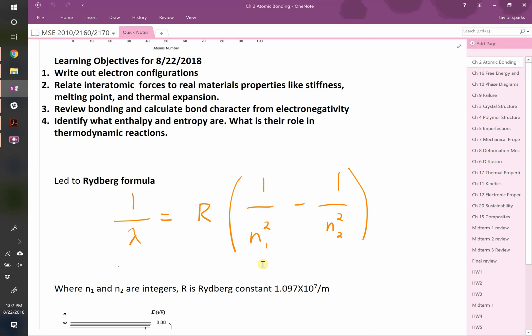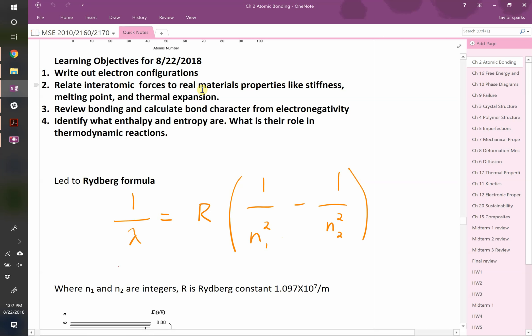Today's learning objectives: first, we'll finish electron transfers from different levels and calculate the radiation given off. We'll spend the bulk of class talking about how interatomic forces relate to real material properties - things like stiffness, melting point, and thermal expansion. Once we understand how things interact as they come close or are pulled apart, we can turn force into energy, and that tells us all sorts of things about a material. If we have time, we'll do an overview of bonding types, and possibly move to Chapter 16, which covers enthalpy and entropy.